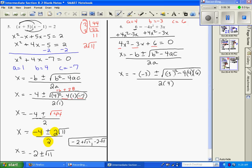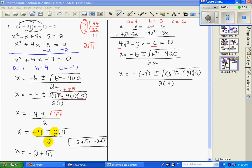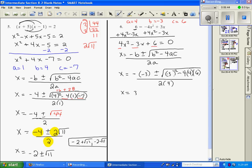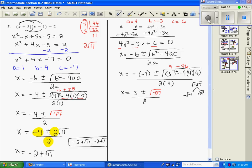Now we go ahead and simplify. x equals 3 plus or minus: negative 3 squared is 9, and negative 4 times 4 times 6 is negative 96. When you simplify those, you get the square root of negative 87 over 8. If I go off to the side with the square root of negative 87, that can be rewritten as the square root of negative 1 times the square root of 87. This becomes i, and the square root of 87 doesn't simplify any further, so that just becomes i square root of 87.